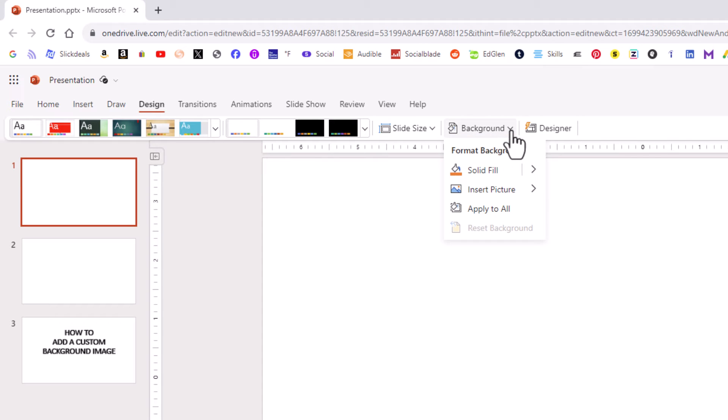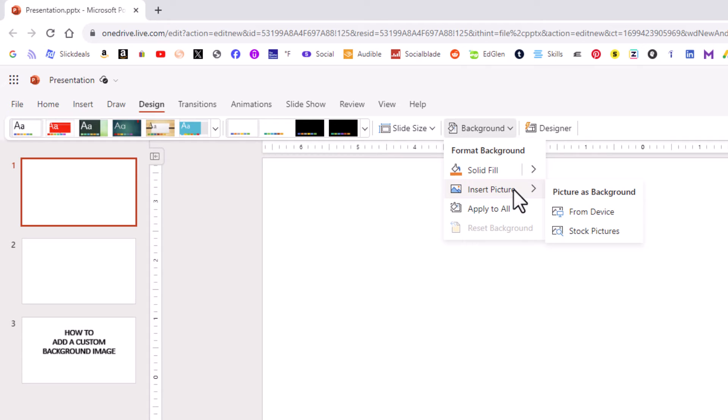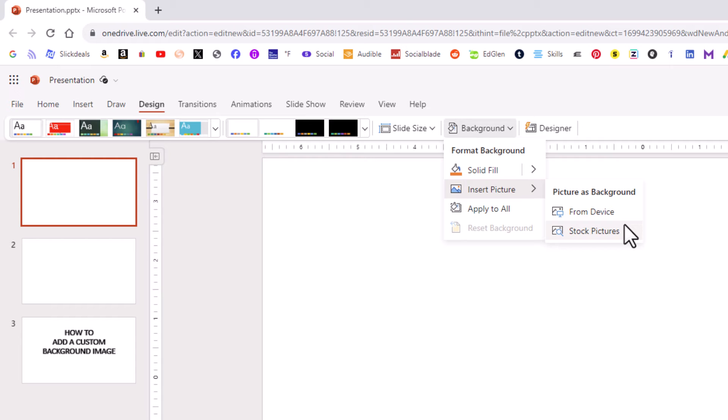Then you want to go down to where it says insert picture and straight across to the side. Now it gives you the choice to add a picture from your device or from stock pictures.